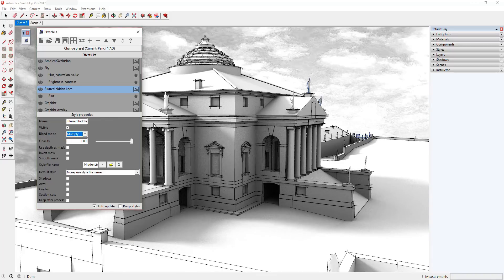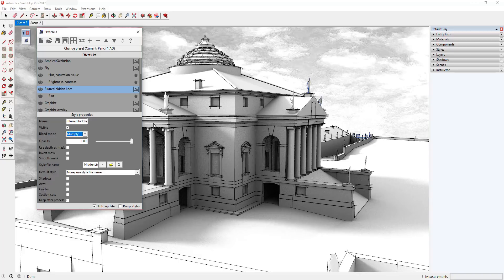Otherwise, SketchFX will overlay this new style on top of your model and hide all the layers beneath it. Multiply allows you to blend new effects so that all your effects remain visible.